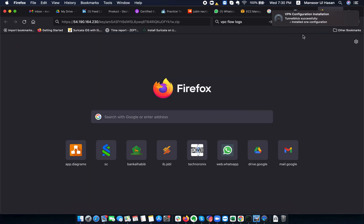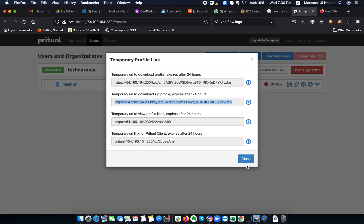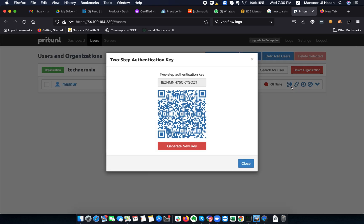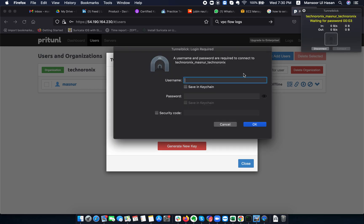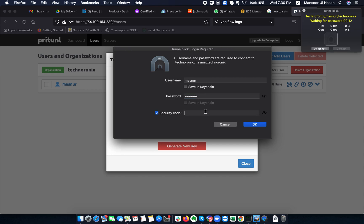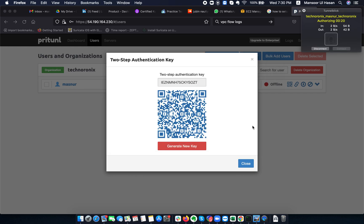Because I enabled 2FA, I need to set it up on my phone as well. I'm using Authy — I add an account and scan the QR code for Technoronics. Now when I connect, it asks for my password: the PIN, plus the security key (e.g., 067307). It's authorizing, getting configuration, and it's connected.